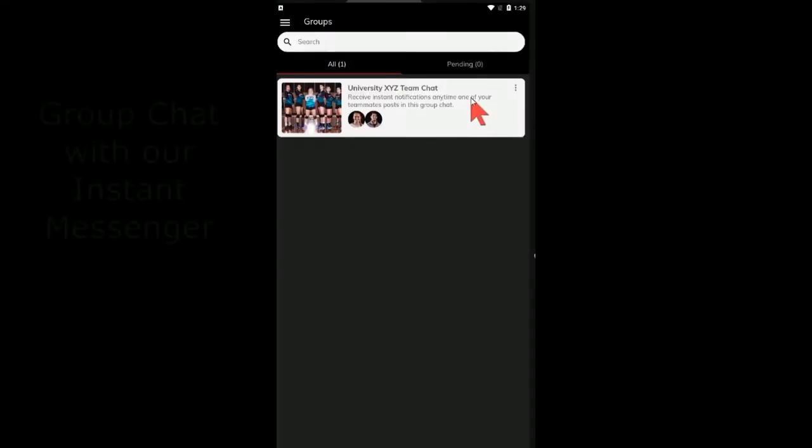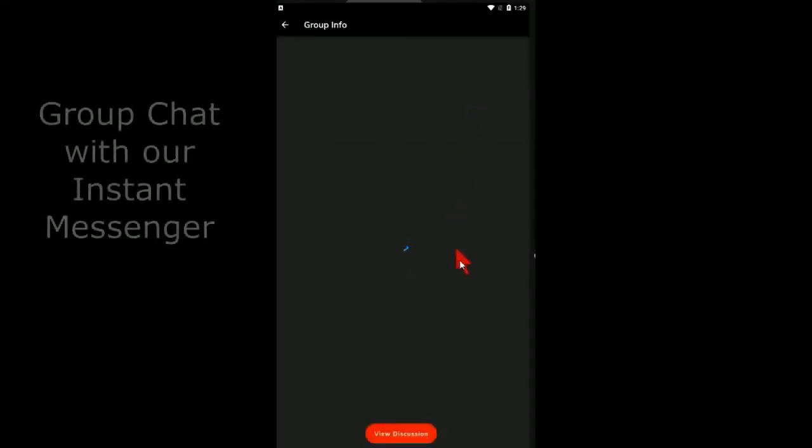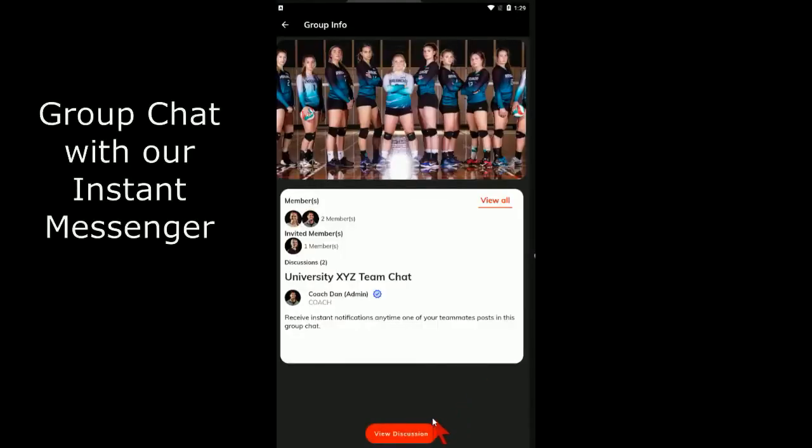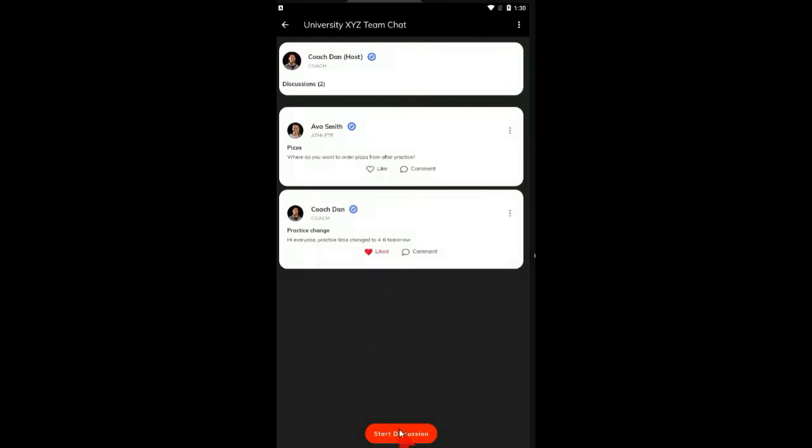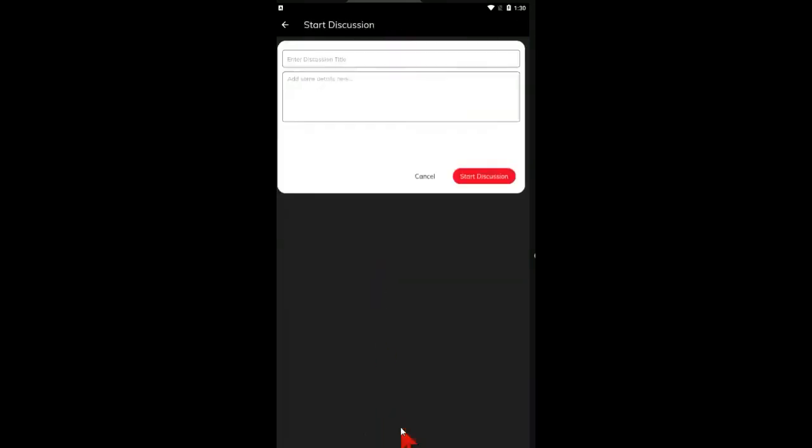Our final feature allows you to group chat with your teammates. You will receive instant push notifications to your cell phone.